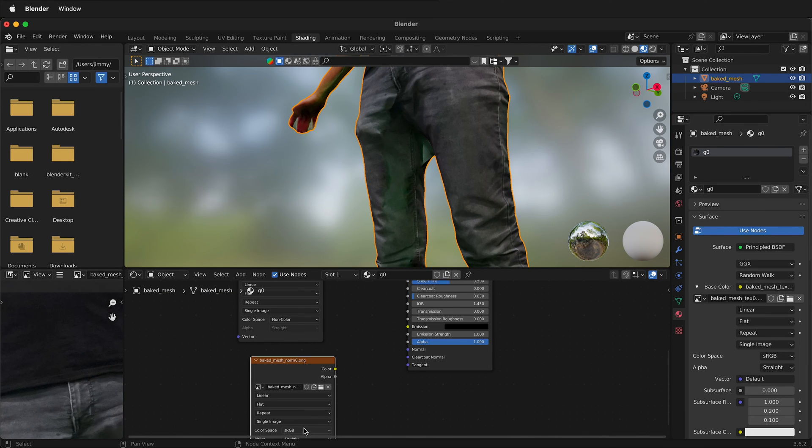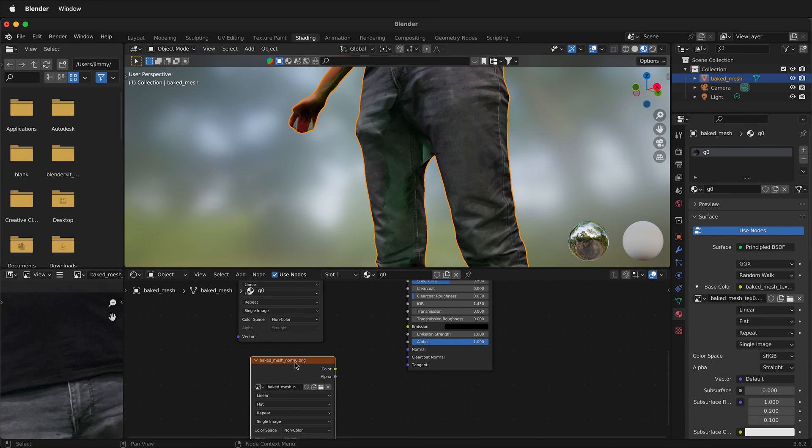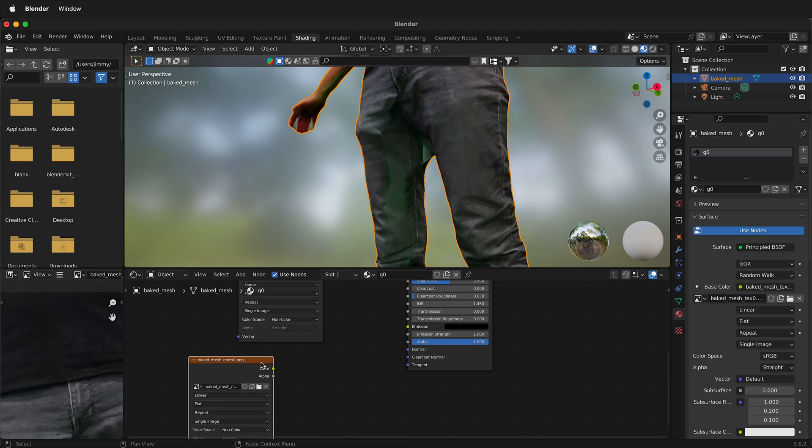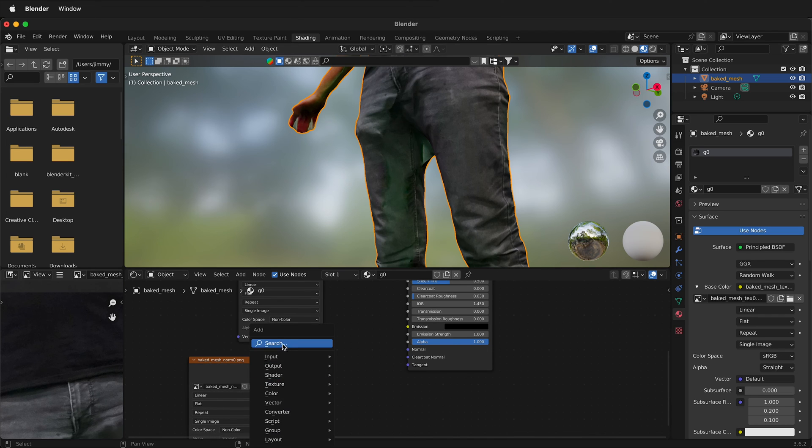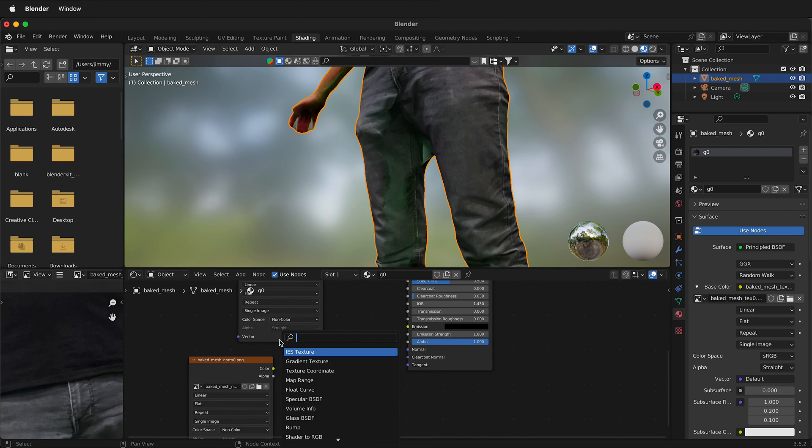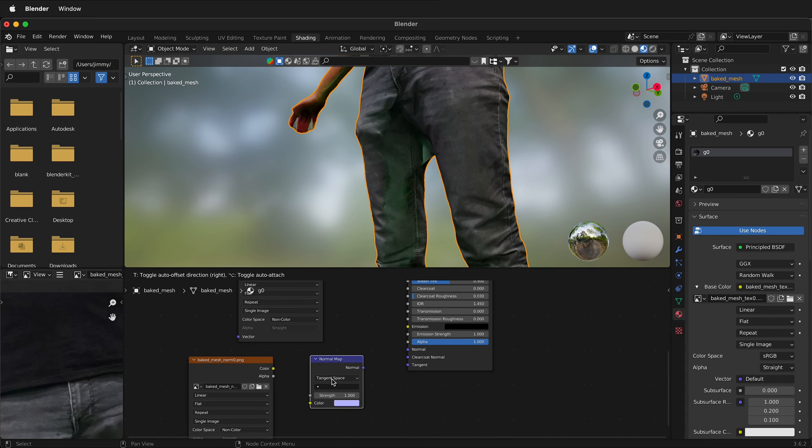Then what we need to do is make sure this is also non-color and we need one more node. So we'll press Shift A, then we'll search and we'll type normal and we'll get normal map.